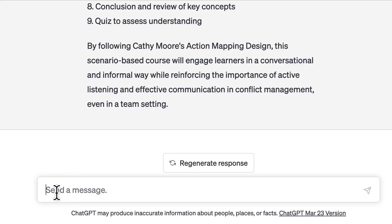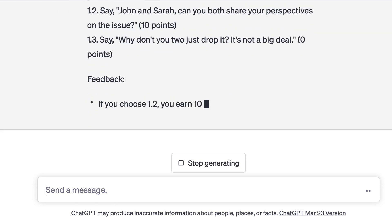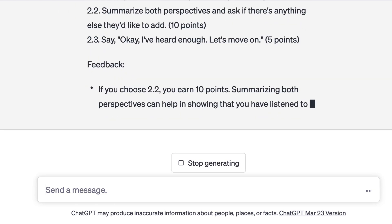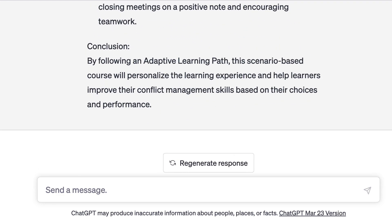The scenarios we generated had a linear flow — decision point one, feedback, decision two, feedback, decision three. What if you wanted it to be adaptive? You can use ChatGPT for that as well. I'll add one more prompt: 'Can you convert this scenario so that it follows an adaptive learning path instead of a linear path?' And you can see it starts regenerating the scenario with an adaptive path, where every option you choose takes you to a different path. And you don't have to stop there — you can also ask ChatGPT to include game mechanics for your scenario.